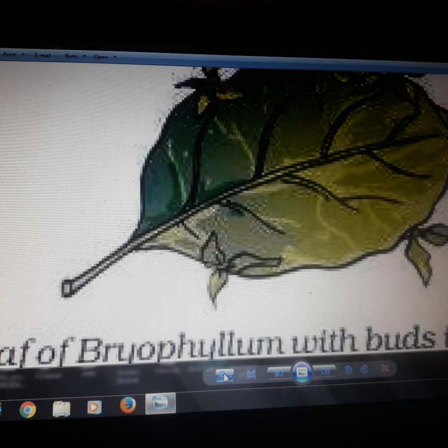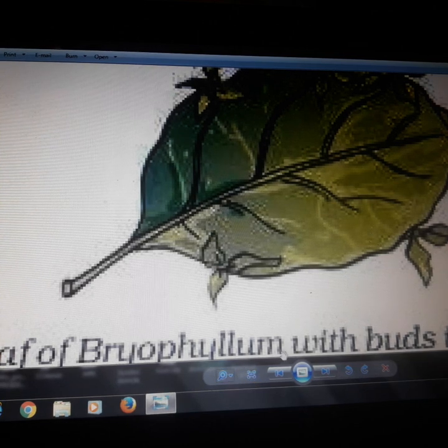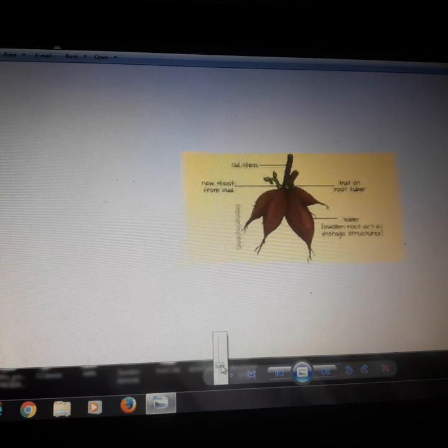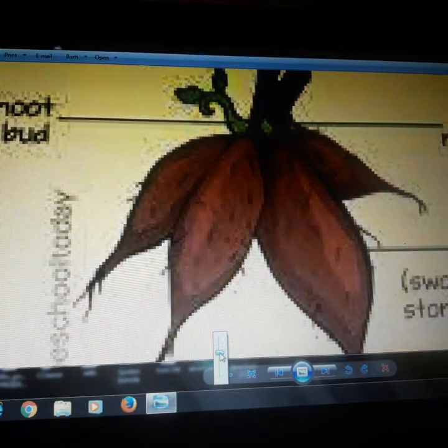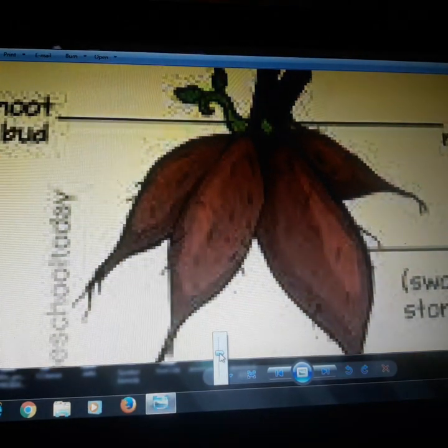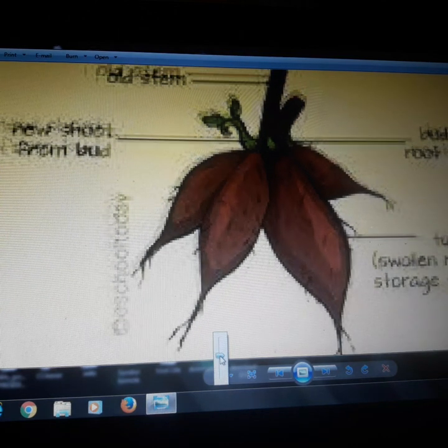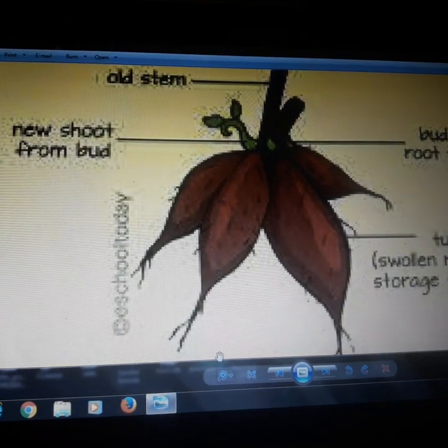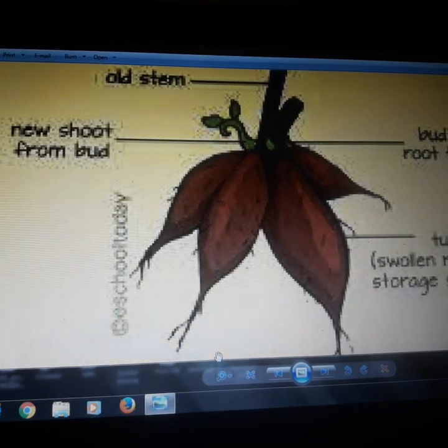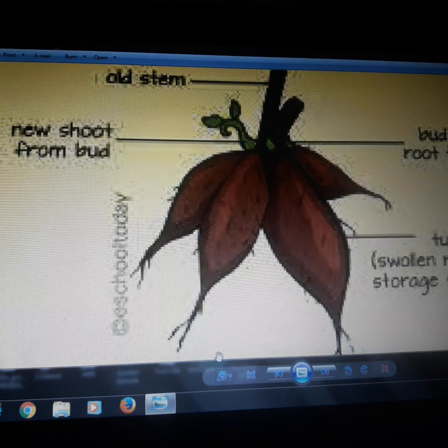Now I will move to the next topic, that is reproduction from roots. There is a picture shown. Sweet potato and carrots — these are roots — and they store food for the plant. As you can see in the picture, this is a sweet potato, and a new shoot is coming out from the roots.